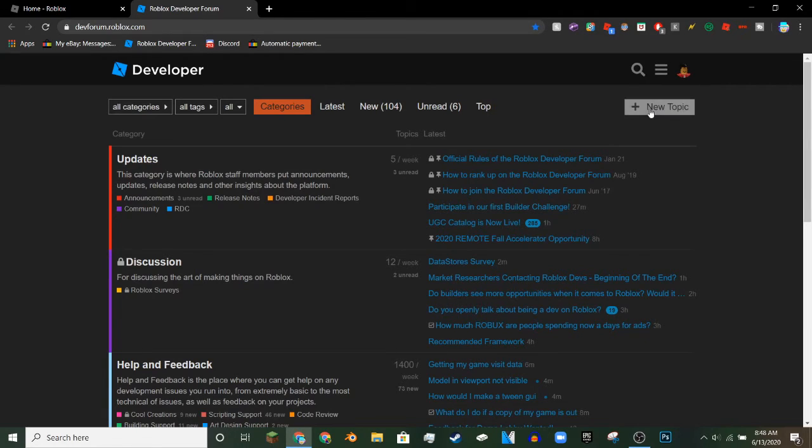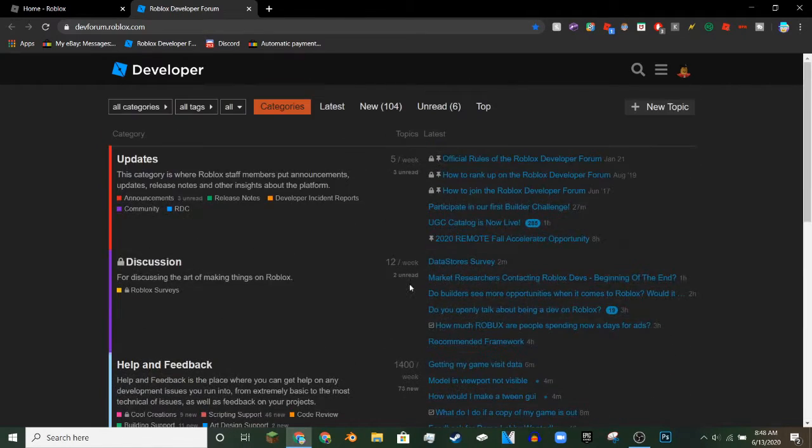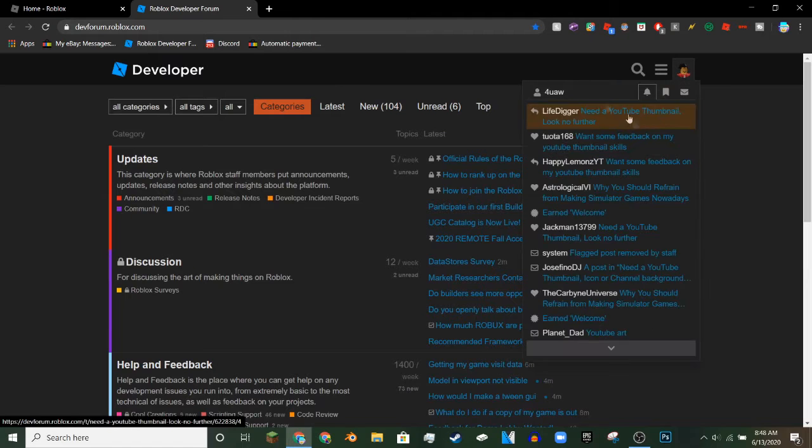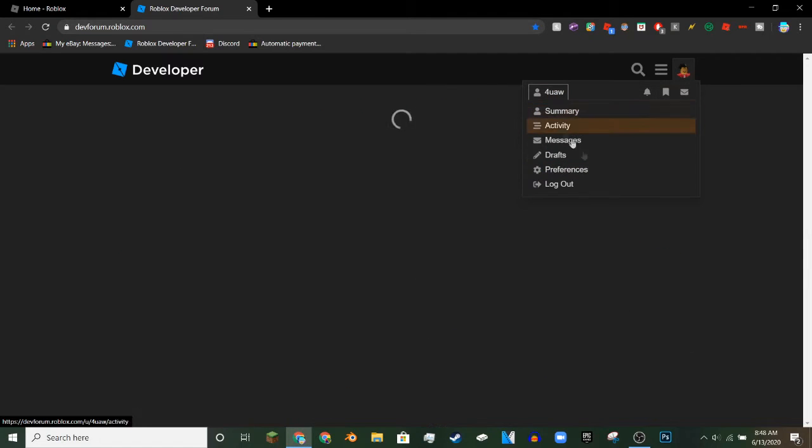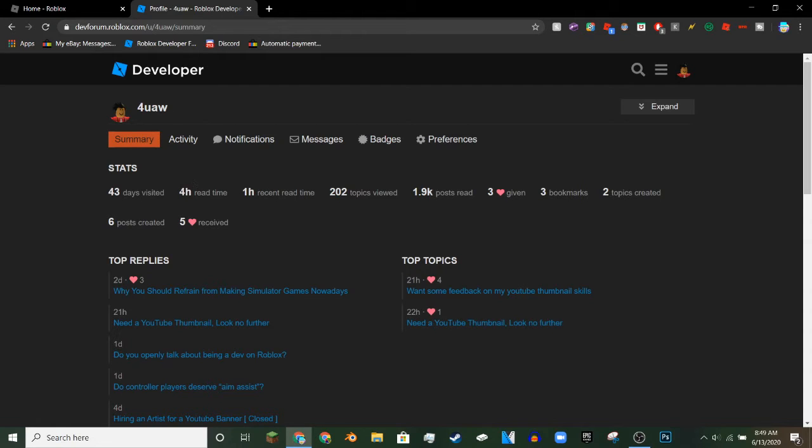Basically what you need to do is, I'll go to my summary actually, and you have to have, I think, what is it, like three hours of read time.